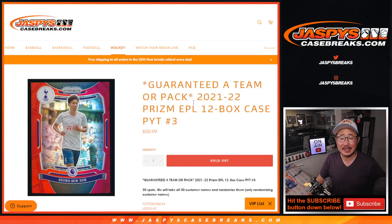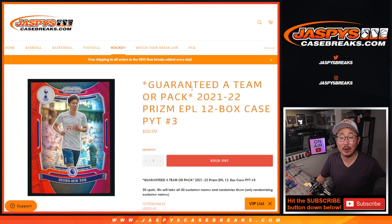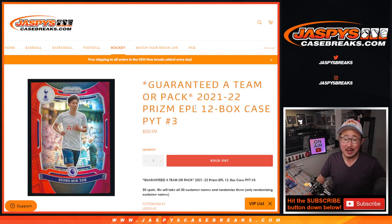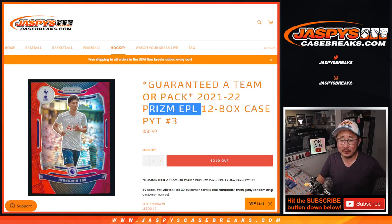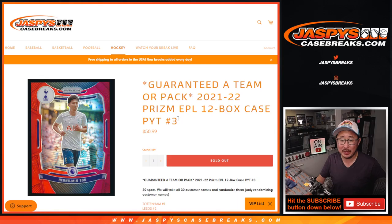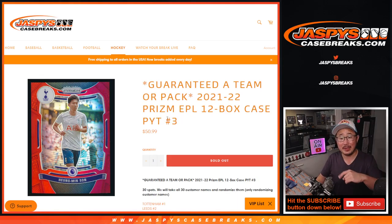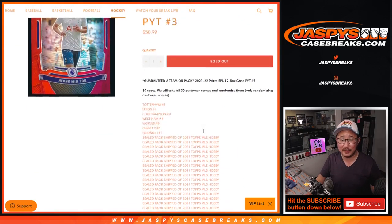Hi everyone, Joe for Jaspi's Casebreaks.com, coming at you with our English Premier League soccer filler. Fills up that full case break, Prism EPL, pick your team number three, which will be coming up in a separate video.